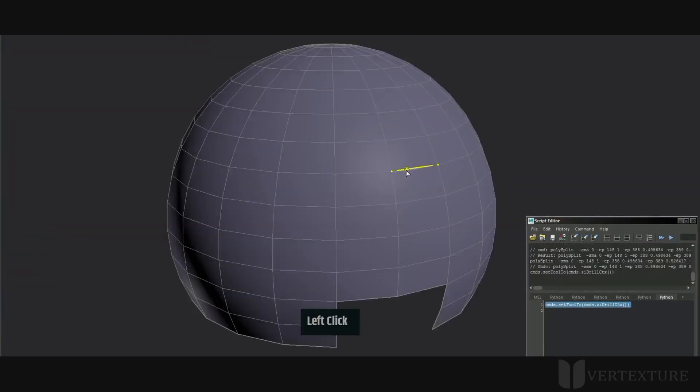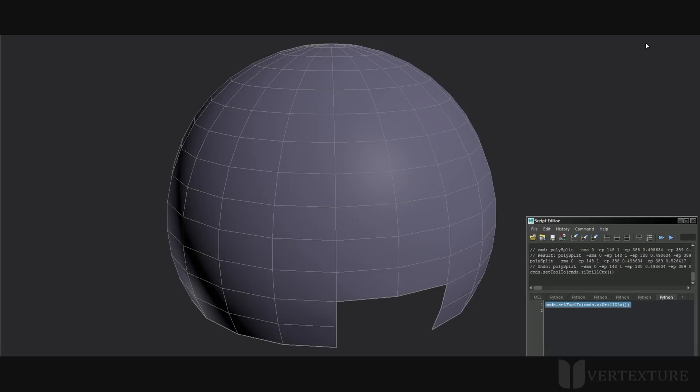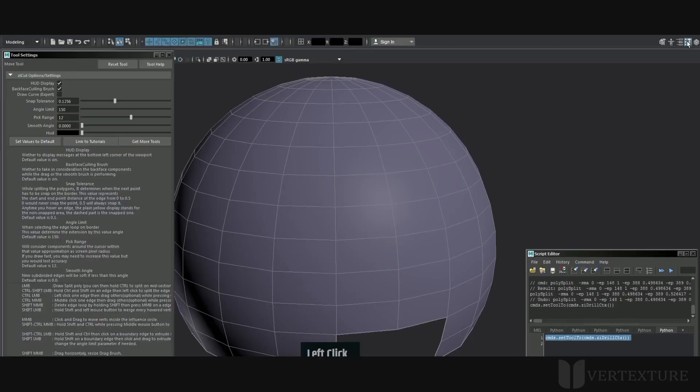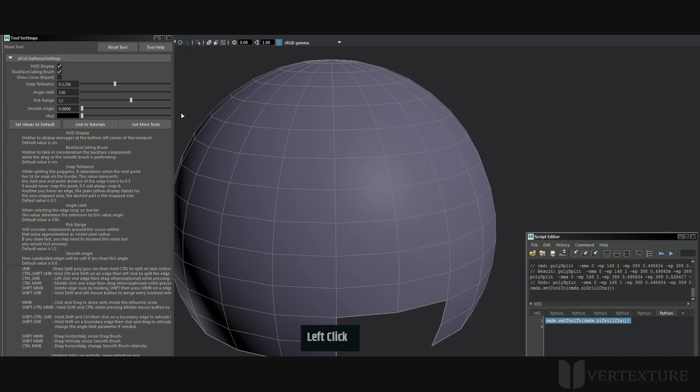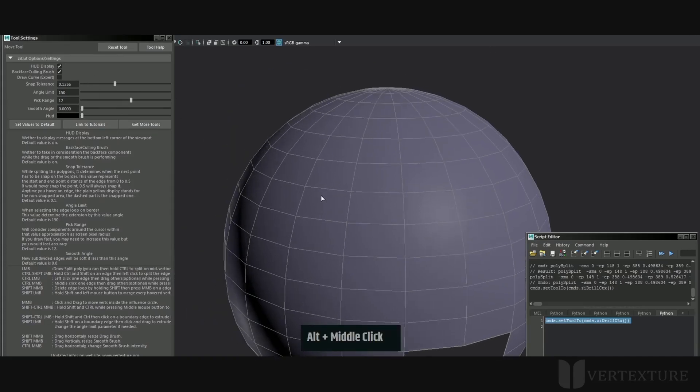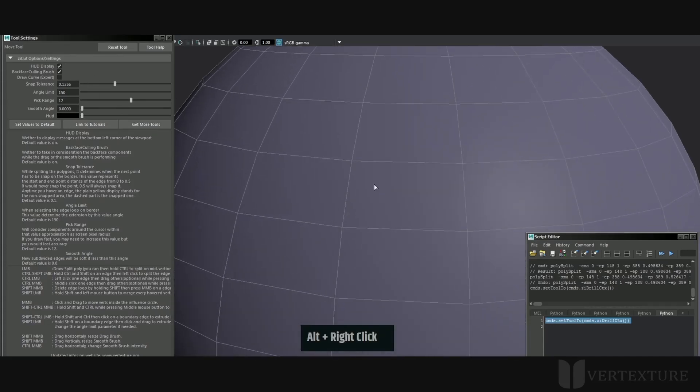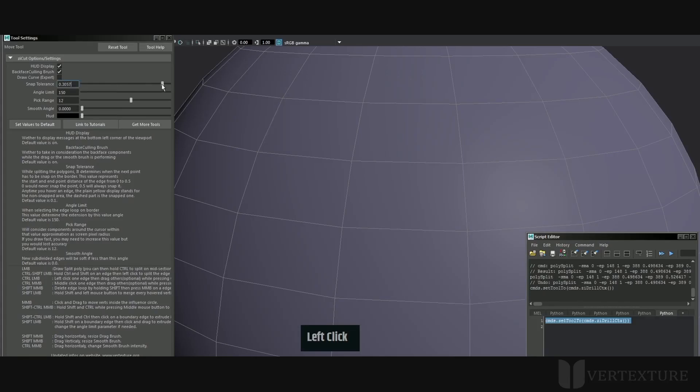We received some interesting feedback from users and we encouraged the community to participate in the roadmap. As a result, we have added some new functions since the last release. To bring you more control, you now have input parameters available in the Maya tool settings.